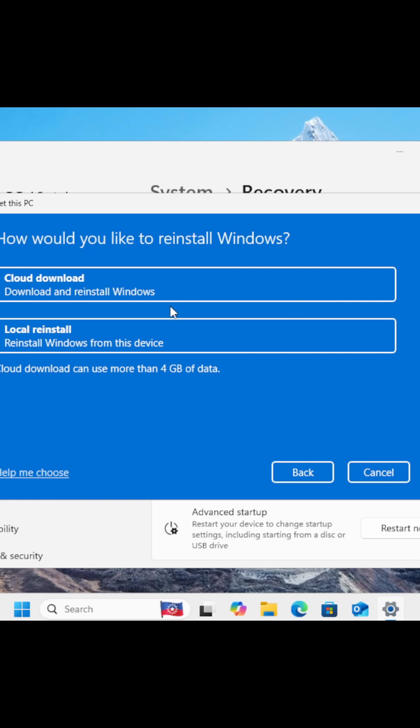Cloud Download. This option downloads a fresh, up-to-date version of Windows 11 directly from Microsoft's servers. It's a bigger download, usually around 4-5GB, so you'll need a stable internet connection. But the upside? You get the cleanest install possible with the latest features and fewer chances of bugs.